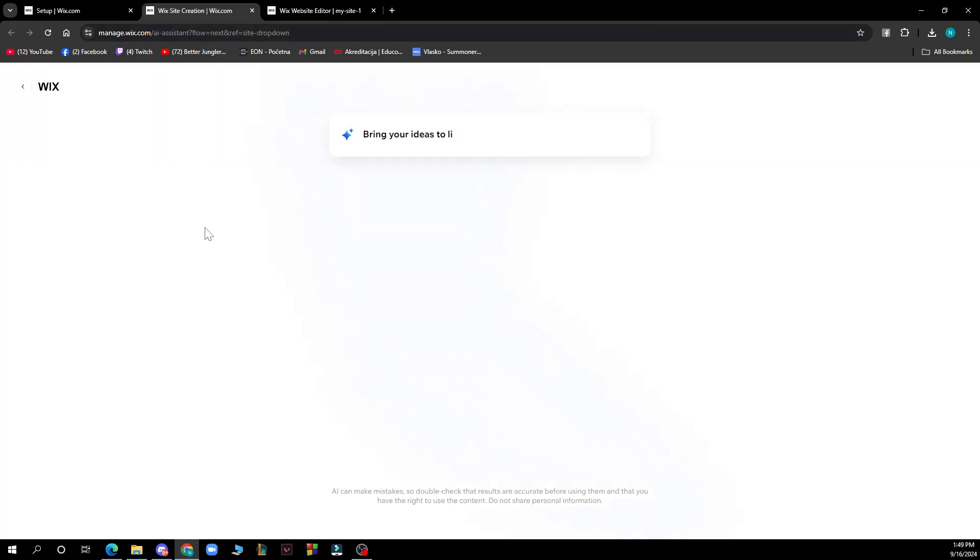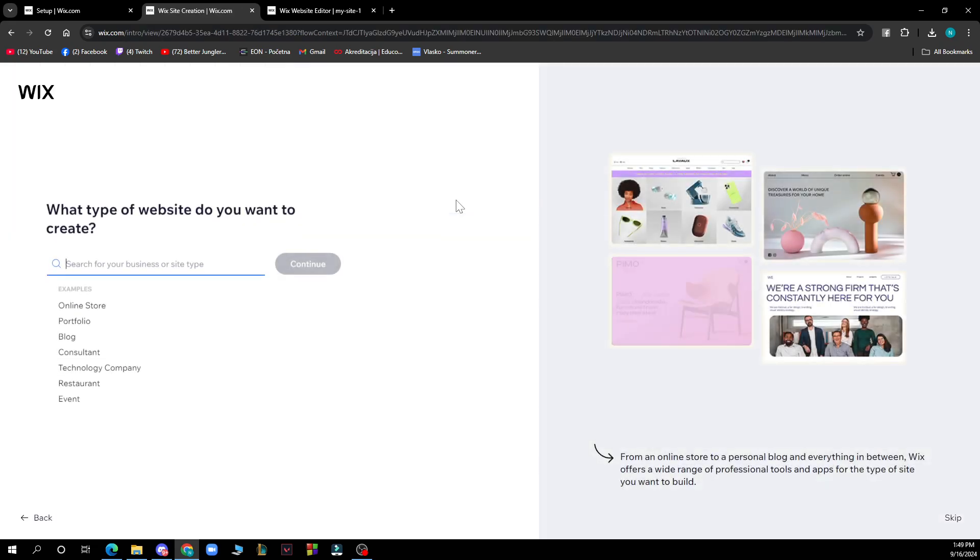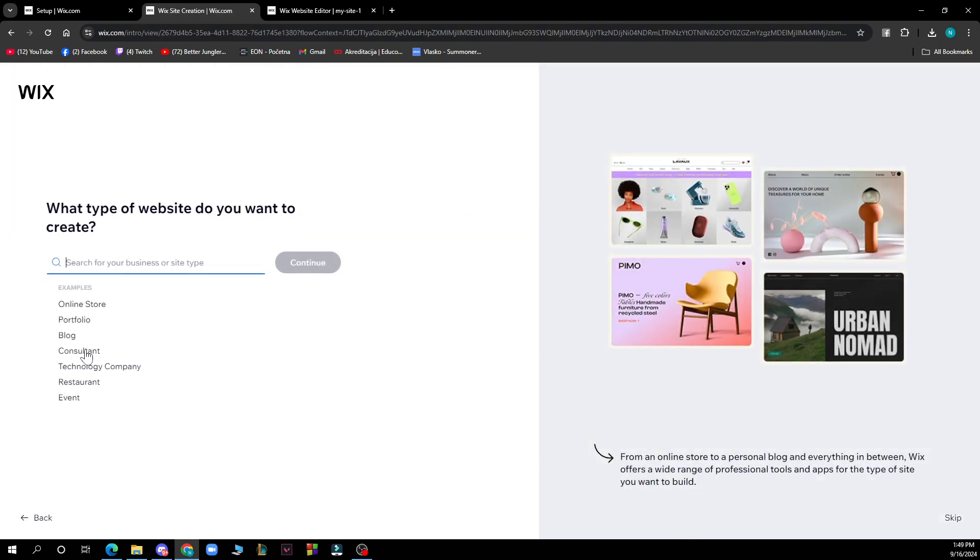This will pop up and here you can bring your ideas to life with AI or you can just set it up by yourself. I'll be going with set it up by myself.